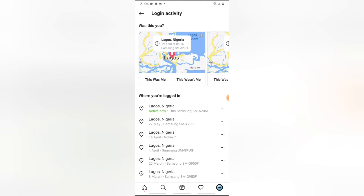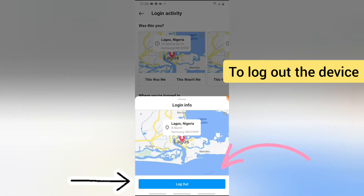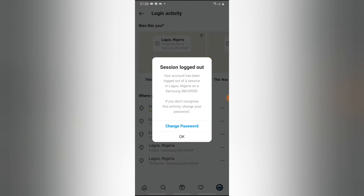If for some reason you do not recognize any of these devices, all you need to do is click on the three-dot icon right there, and you'll notice where it says 'Log out' — go ahead and click on that log out option to log out of that particular device.